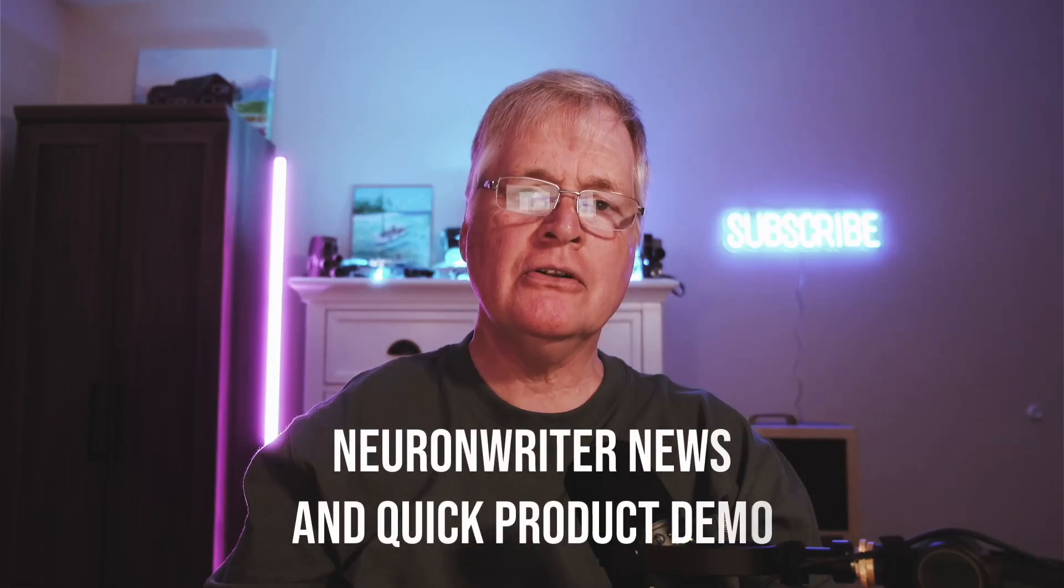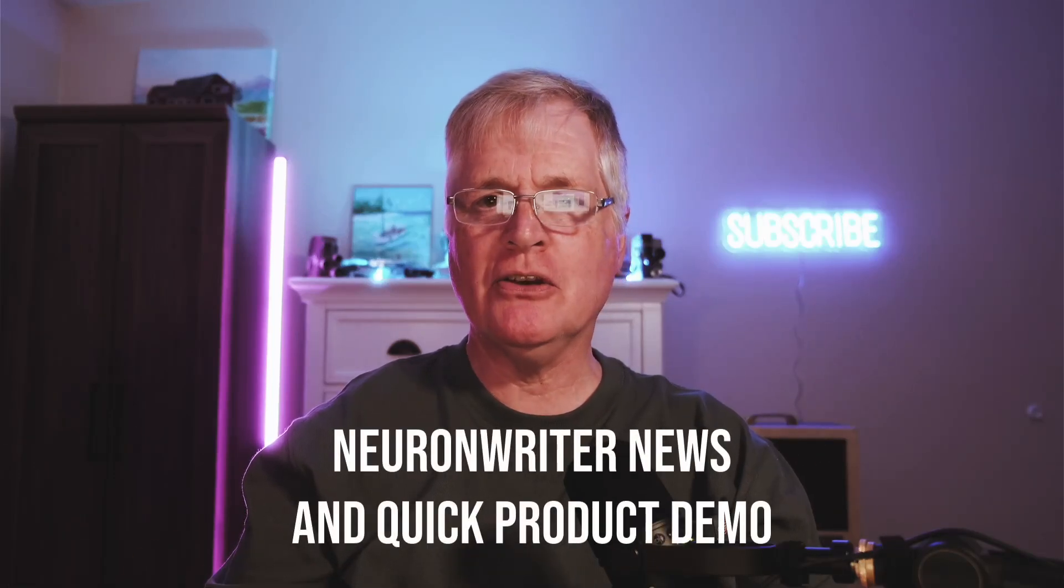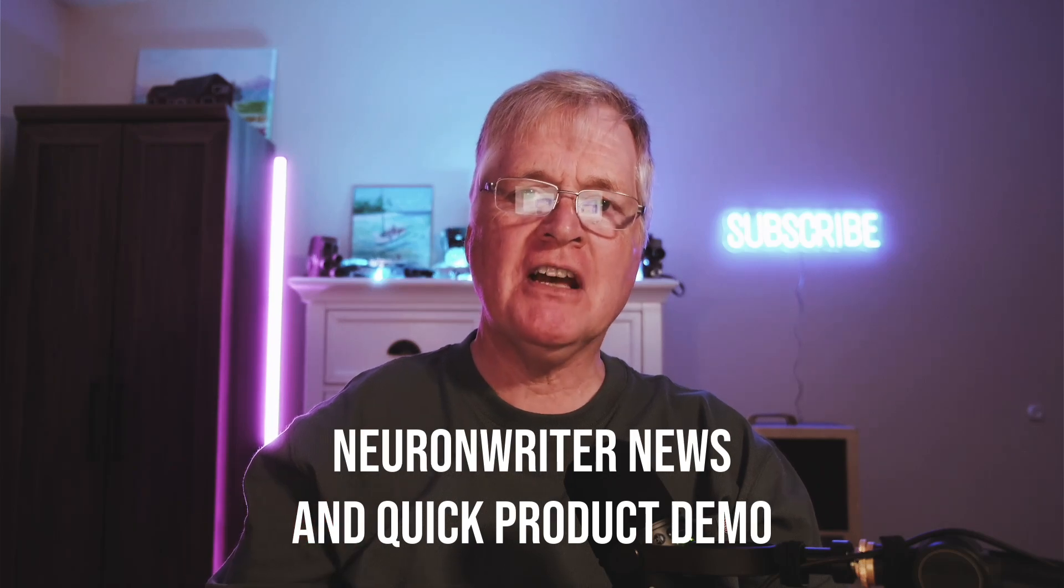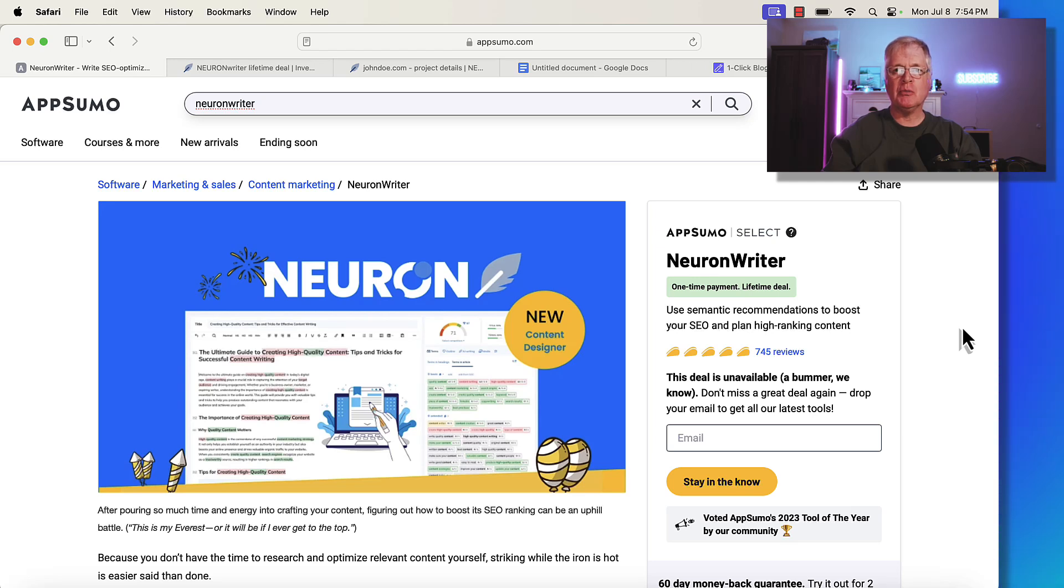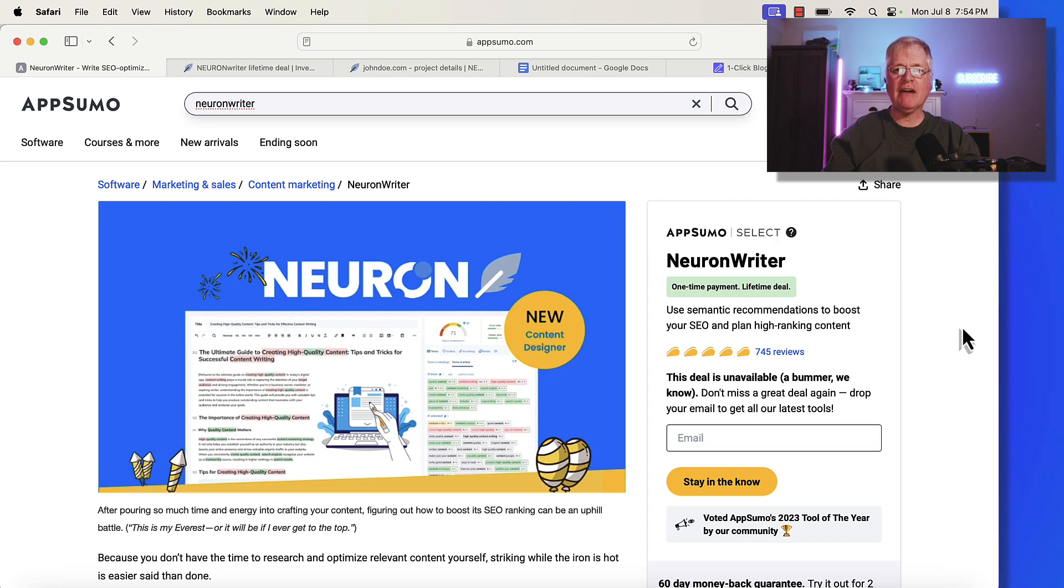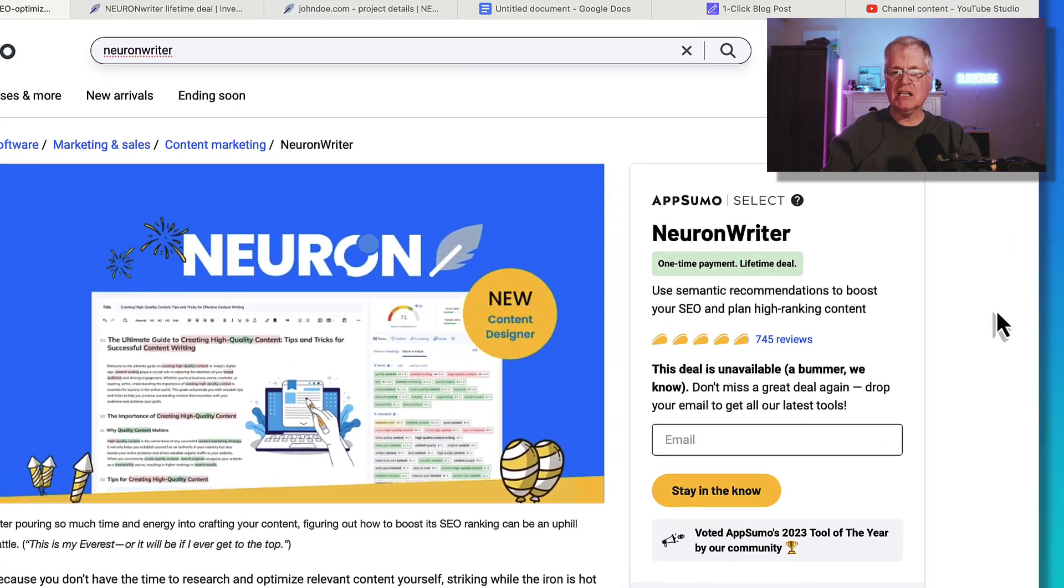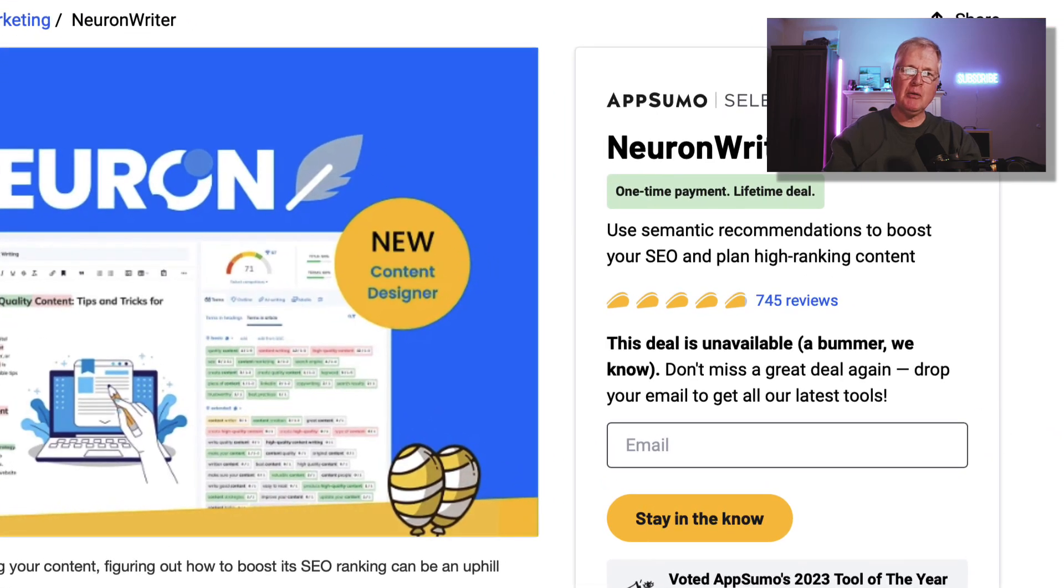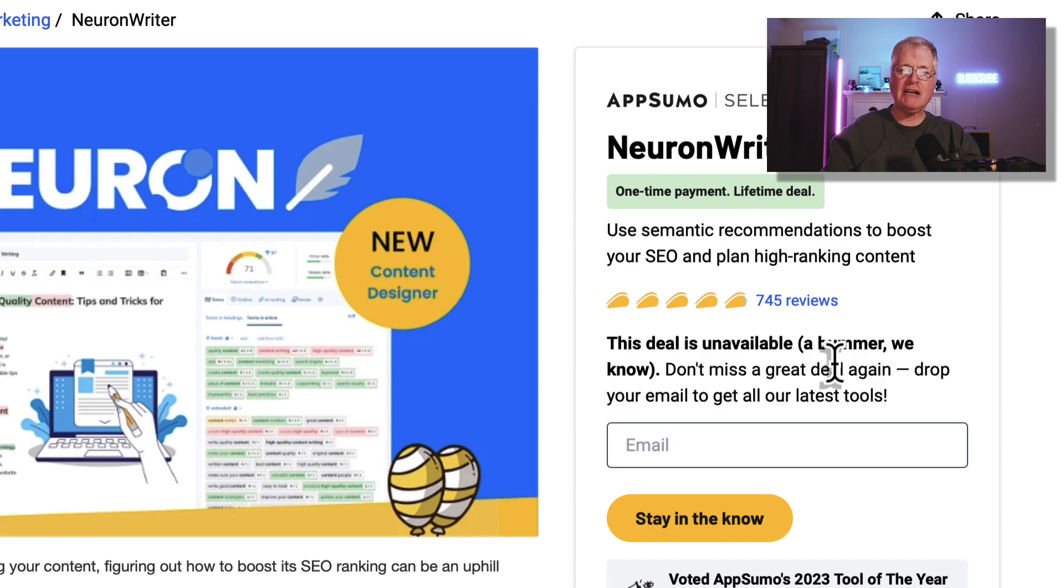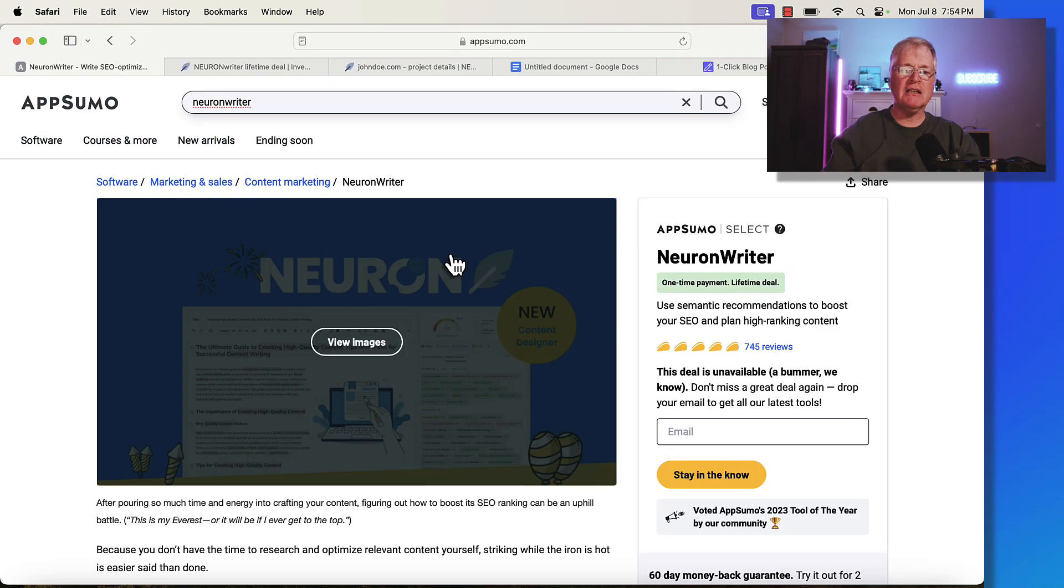Some people say all good things must come to an end, and I'm here to tell you that the NeuronWriter lifetime deal has not come to an end. Here we are at AppSumo, and if you've been watching my videos or you purchase software through AppSumo, you might remember that NeuronWriter was on AppSumo for about six months, left, then came back for another nine months and just recently ended its stay on AppSumo.